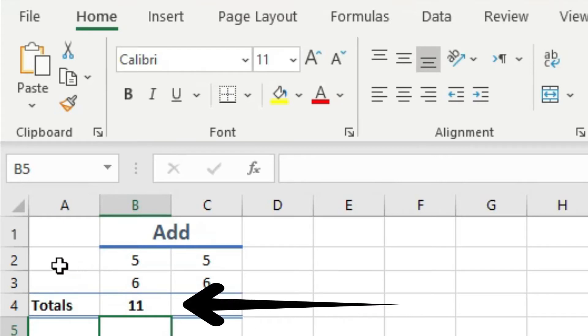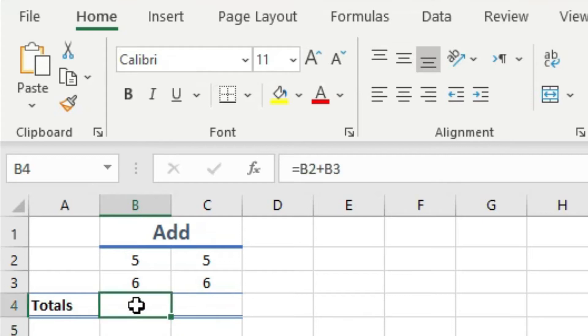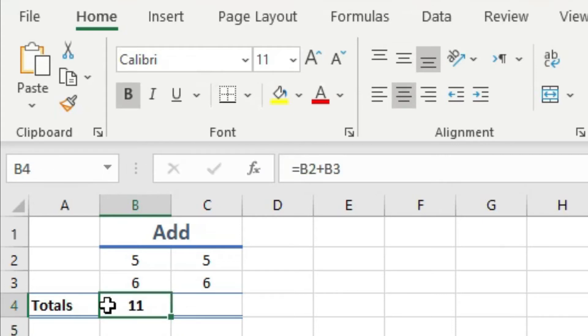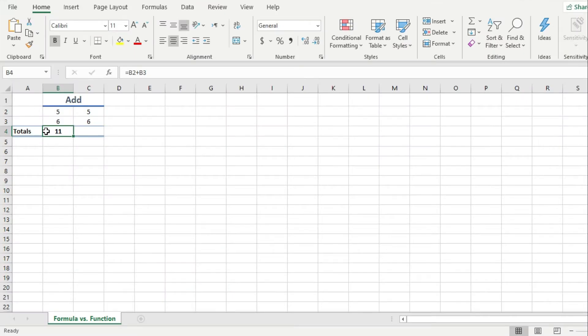And if I click back on this cell, I see the formula behind it up here. So this was a basic explanation of what a formula is in Excel, which again, is just a mathematical equation.